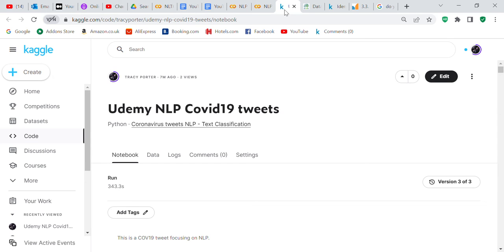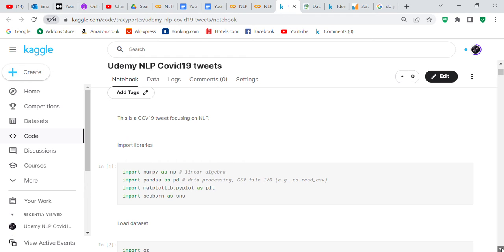Good morning, YouTube viewers, it's Crystal here. I wanted to do a code review. I've got a dataset for COVID tweets with natural language processing, but it wasn't a competition — it was just a dataset. I'm going to go through the code with you. The problem statement is simply: this is a COVID-19 tweet dataset focusing on natural language processing.